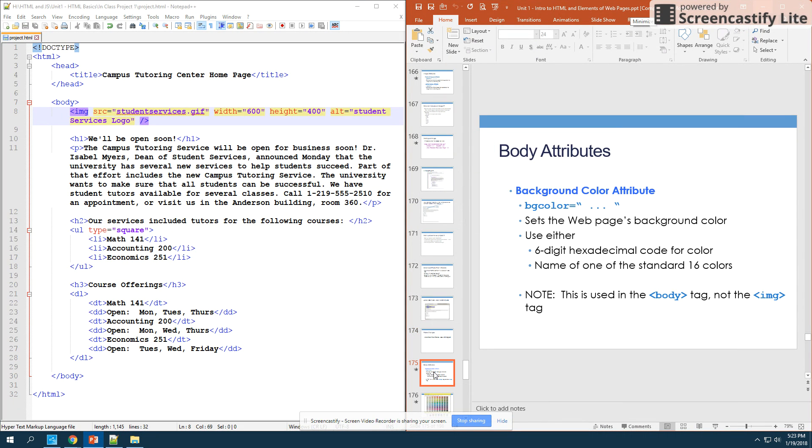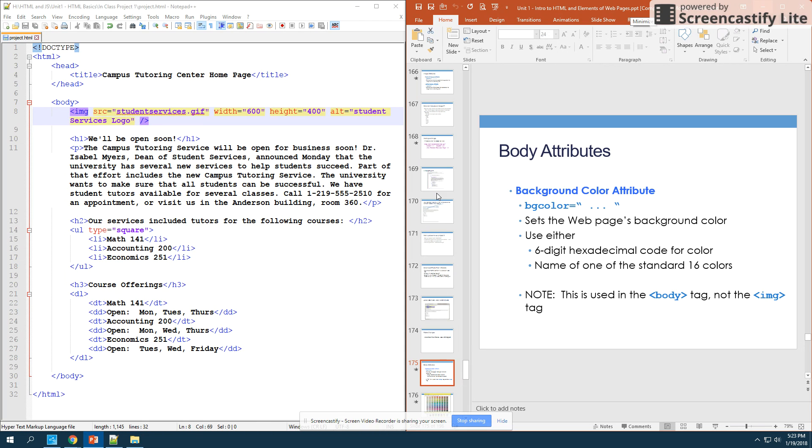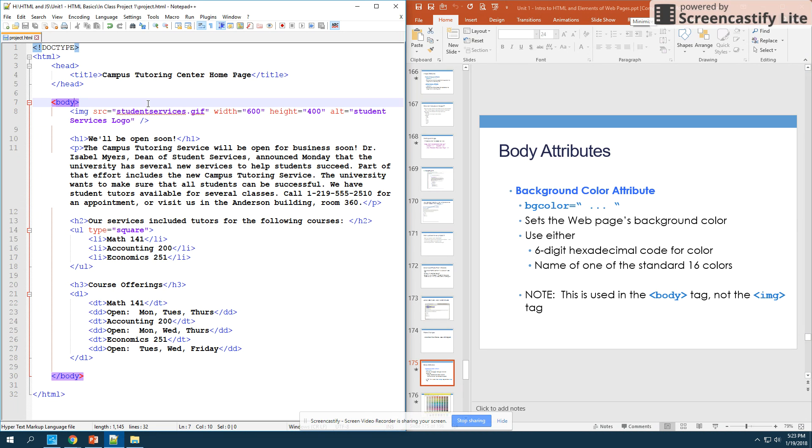Now the next piece we're going to look at is how we can actually alter our background color. This background color sets the background of the entire web page. Since we're setting the entire body equal to a particular background color, we're actually going to put this attribute inside of the body tag, because this is something about the whole body of the web page.